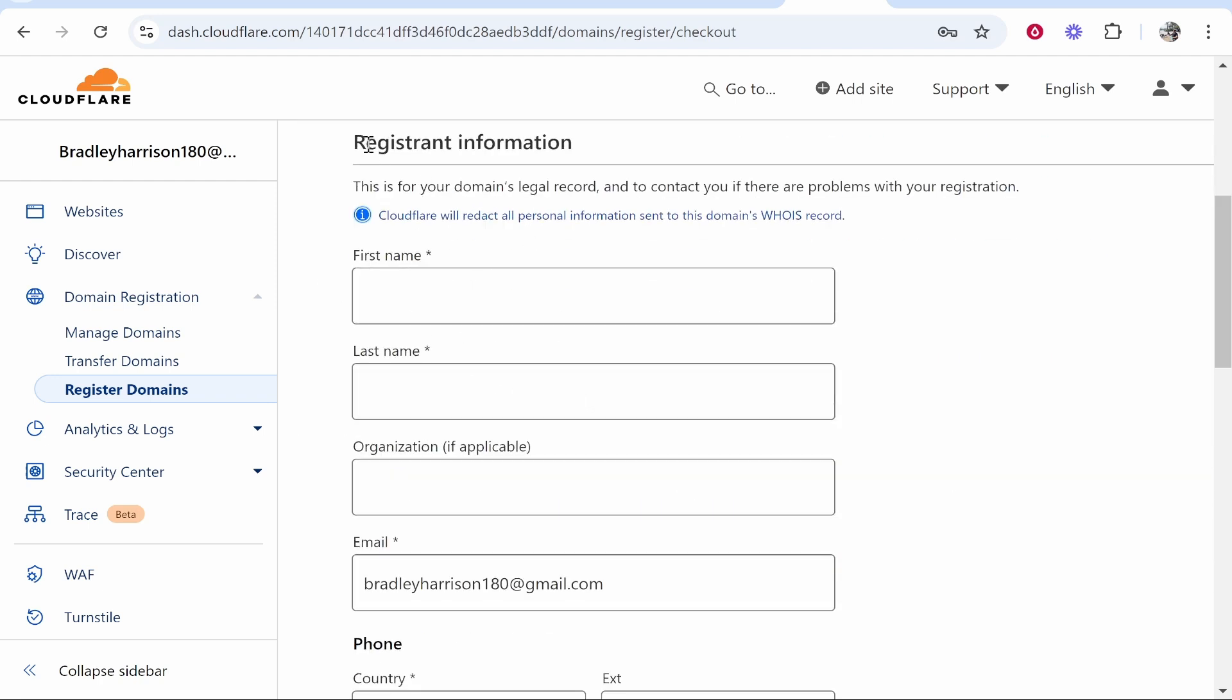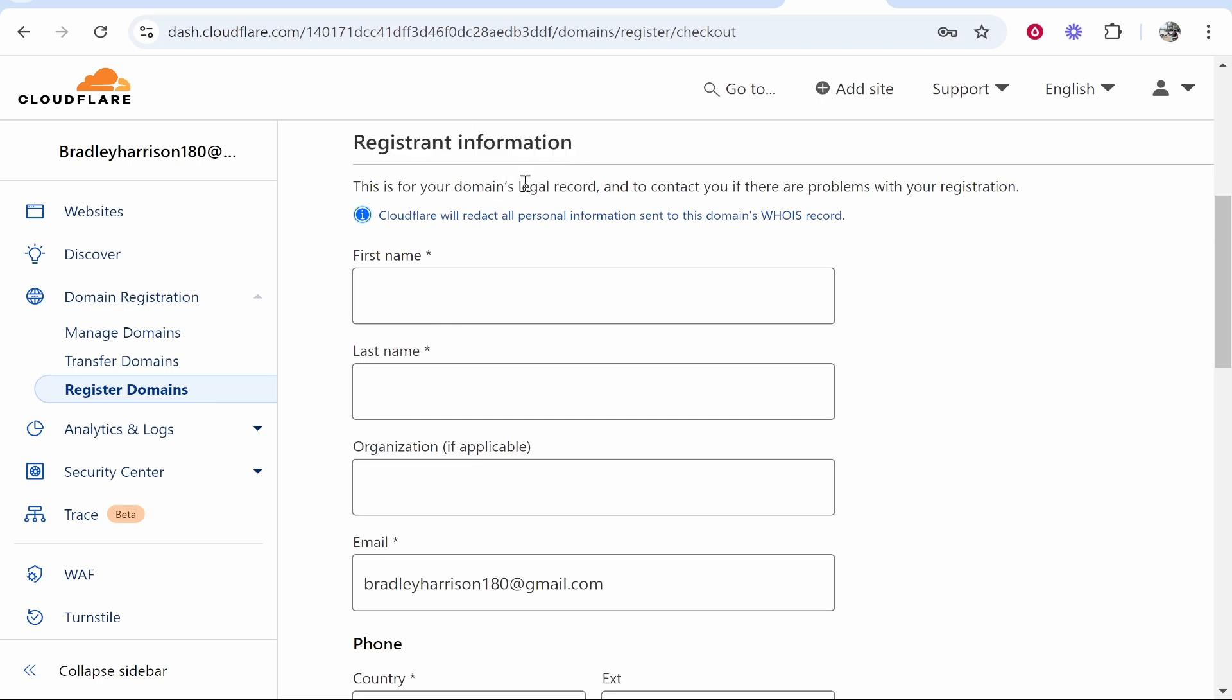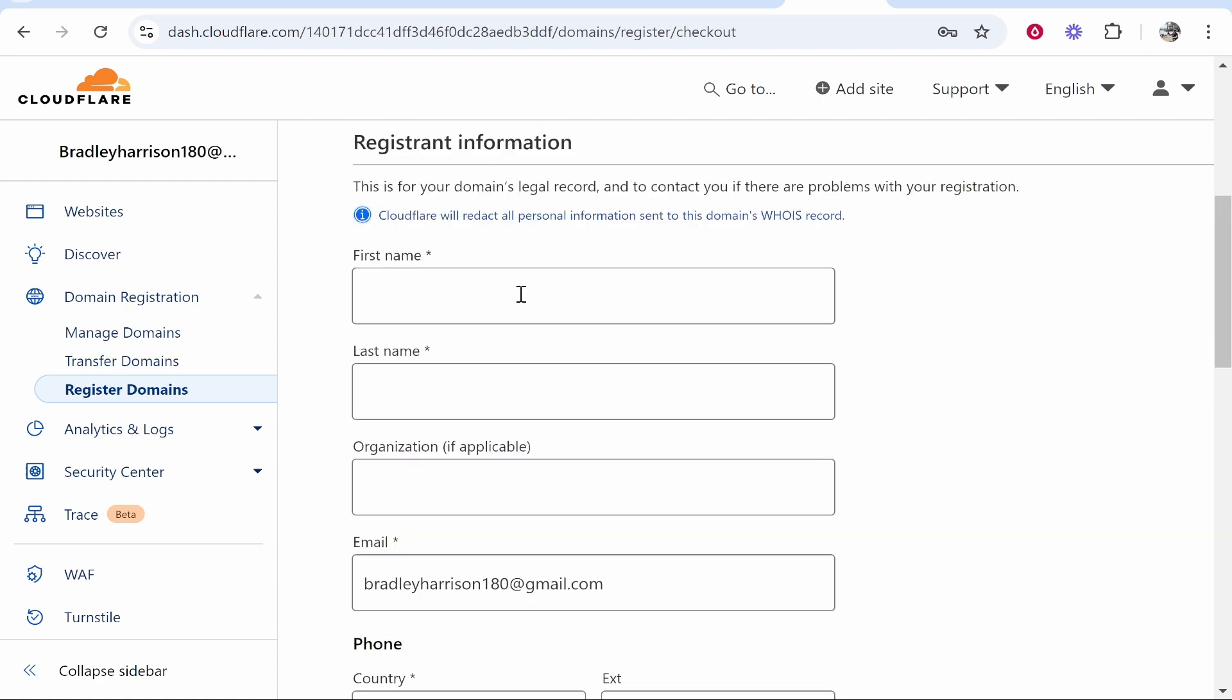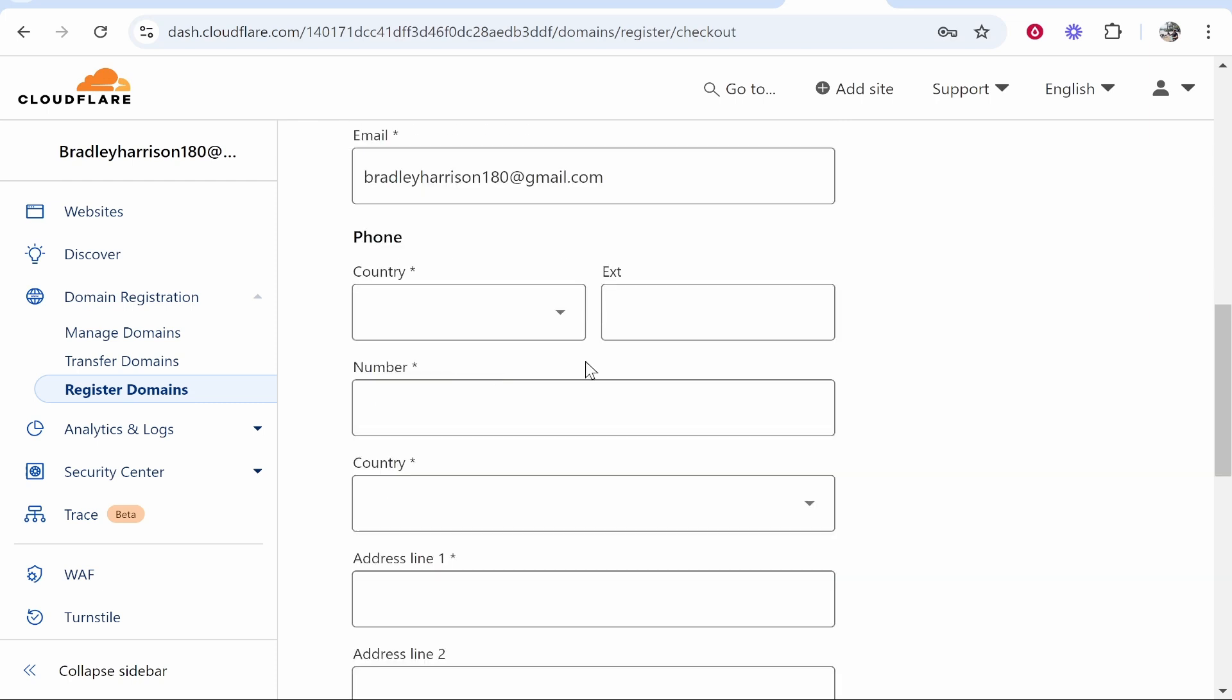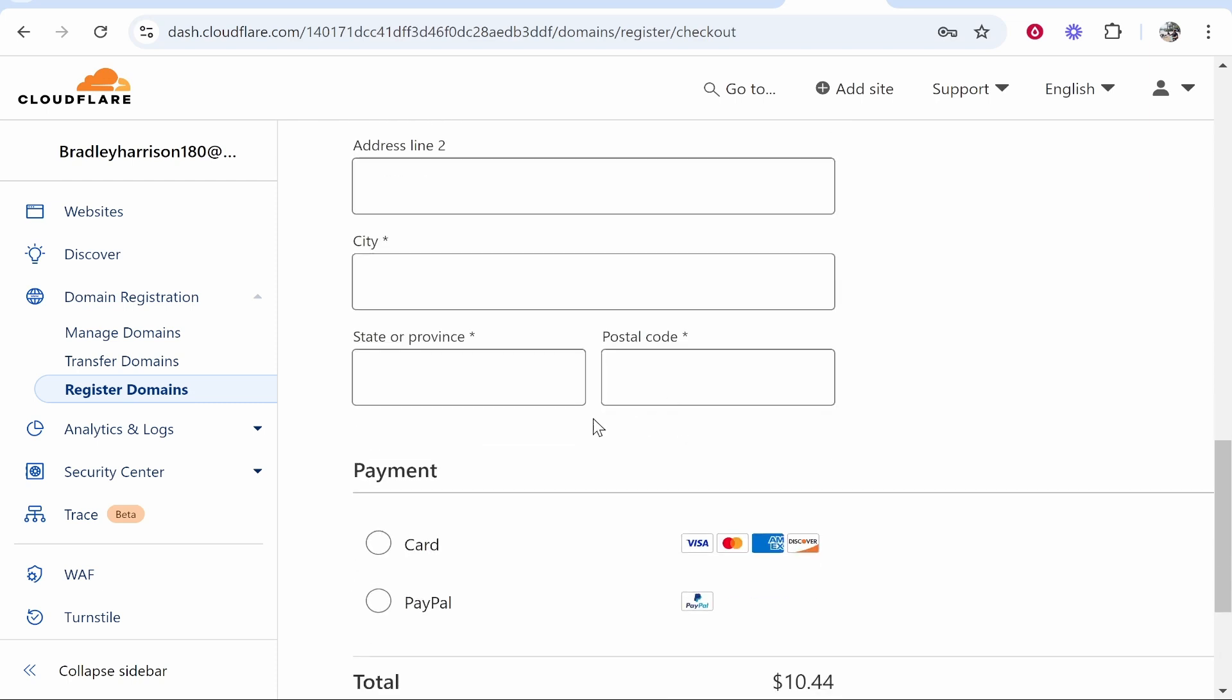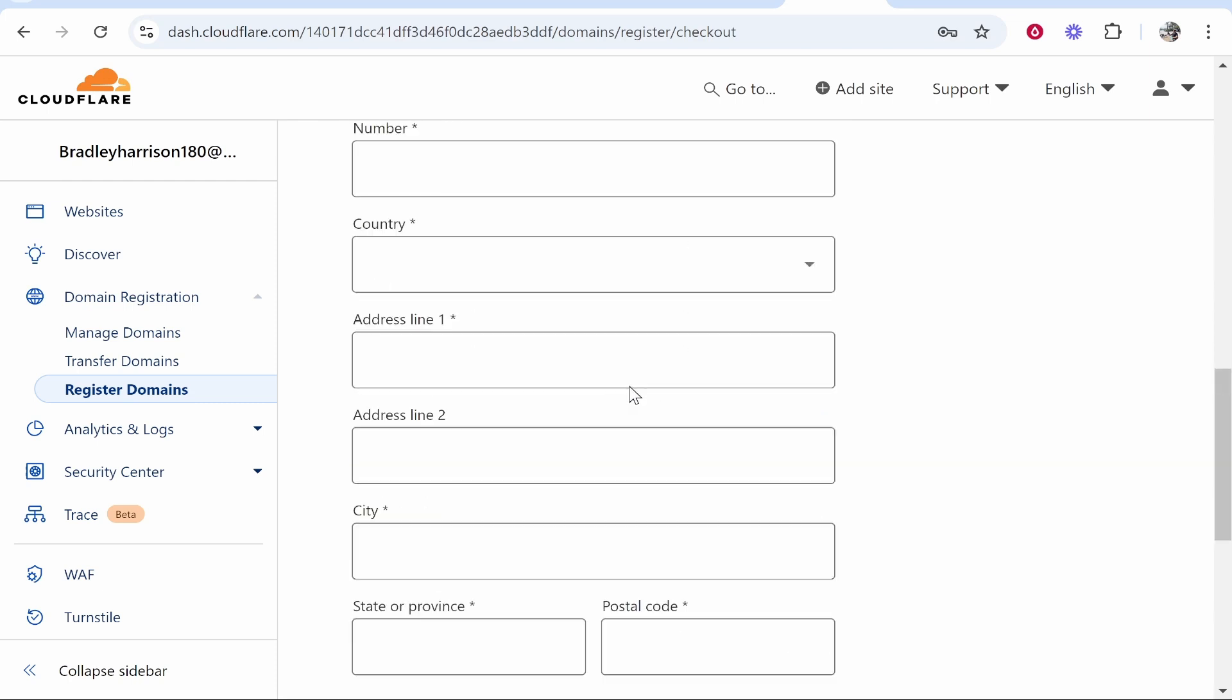Now you need to enter in some information. This is for the legal records but Cloudflare will actually keep all of your personal information safe so when someone looks up your domain they won't be able to see this information. It's just going to be your name, your email and your address. Very standard stuff.